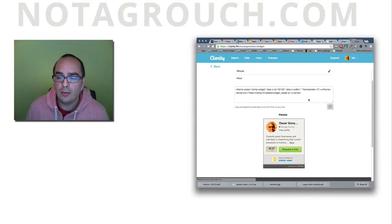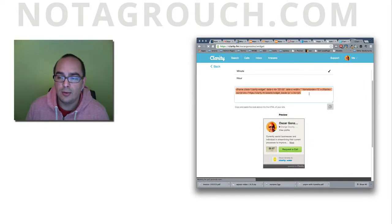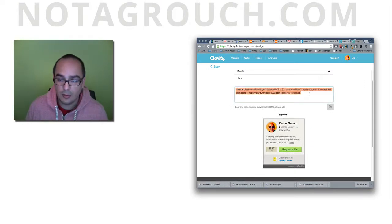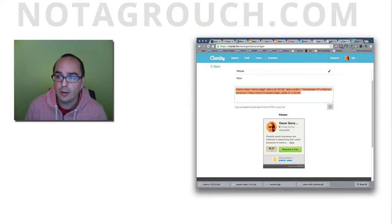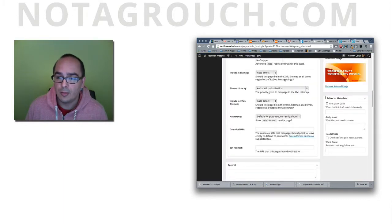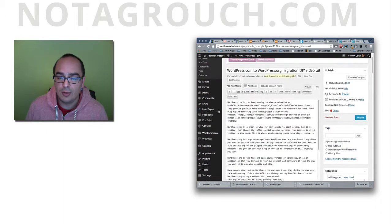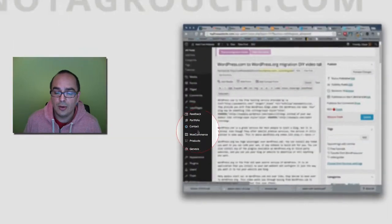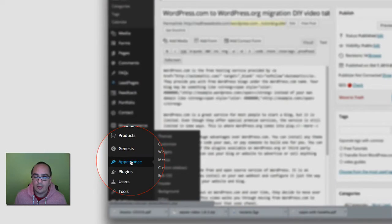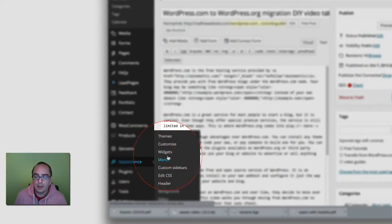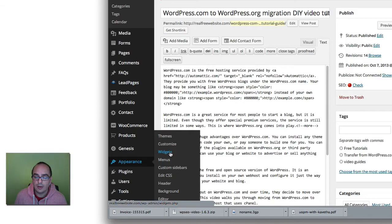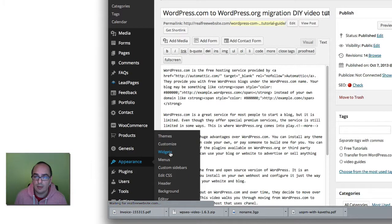Now if you want to add it onto a sidebar, for example, on a WordPress blog, it's pretty simple. You just have to go to your Appearance tab and then widgets. So click on that on your website if you have WordPress.